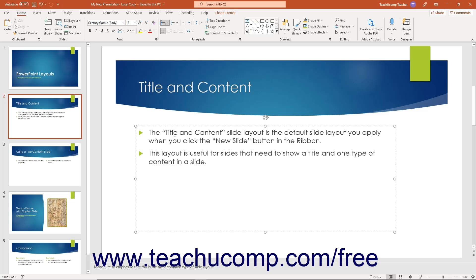You should also see the insertion mark cursor appear somewhere within the text in the object. Alternatively, a solid line border indicates the object is in object editing mode. The object itself, including all text within it, is selected and can be modified in this mode.